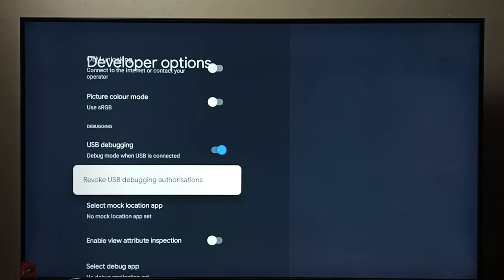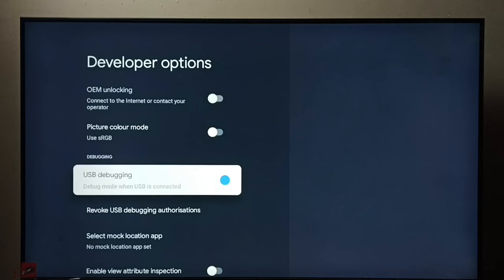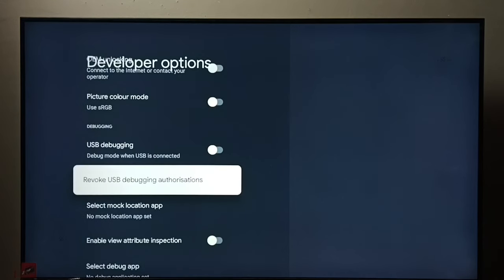If we want to disable USB debugging, again select it, then press OK button. Done, so now I have disabled USB debugging.